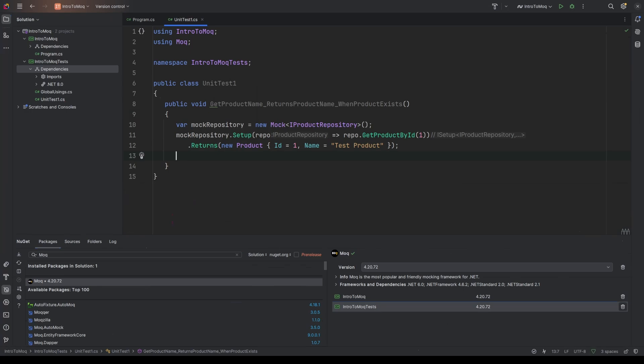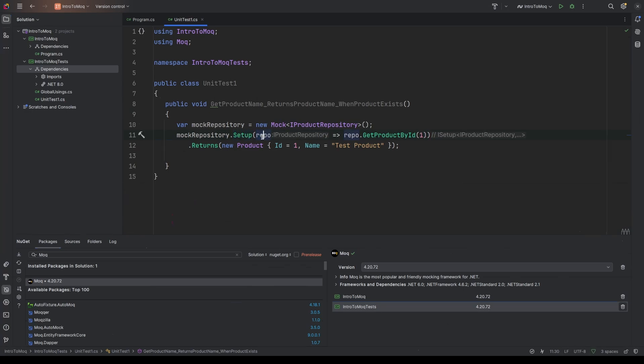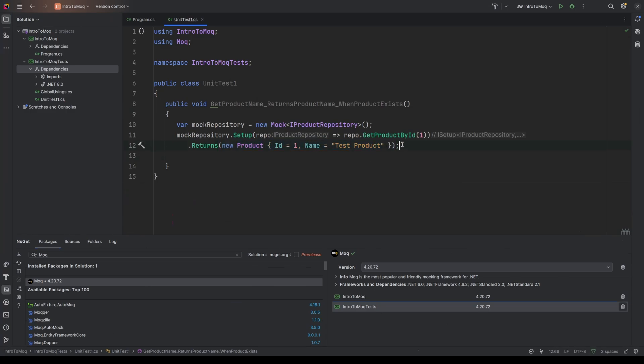So let's just recap what we've done here. We've created a mock repository. So that's calling the mock functionality on the mock MOQ library. And then we're calling the setup method to say for this type, when I call the function getProductById, when it returns, I want to control what it returns. And it's going to specifically return a product with an ID of 1 and a name of testProduct.